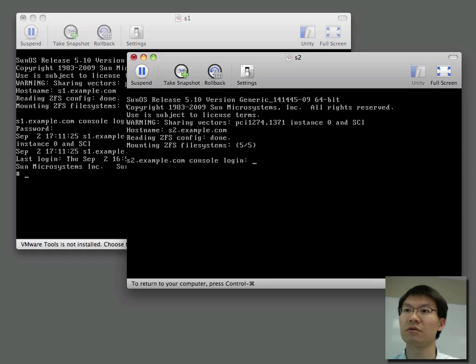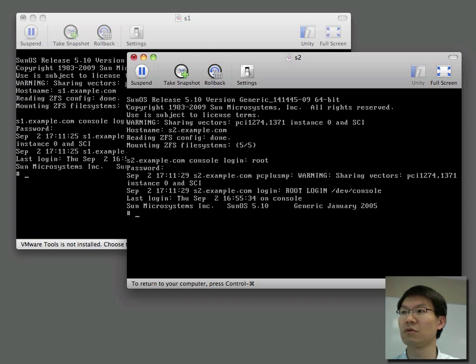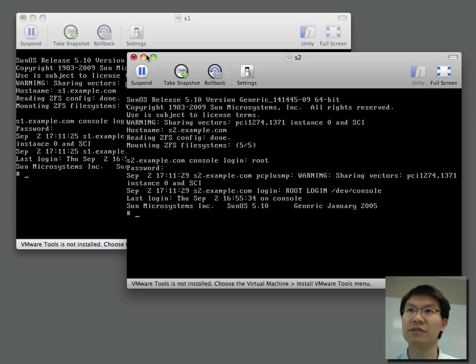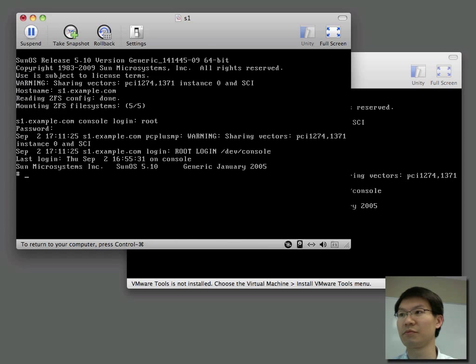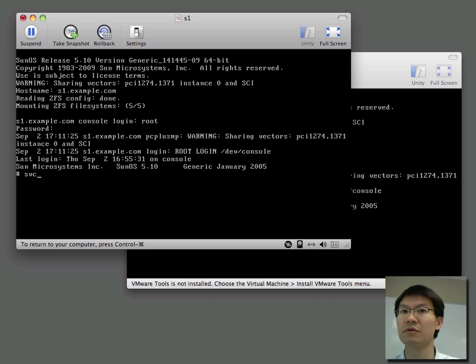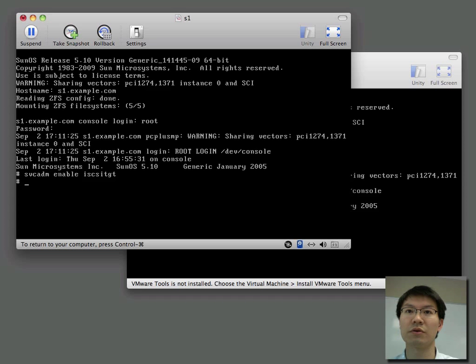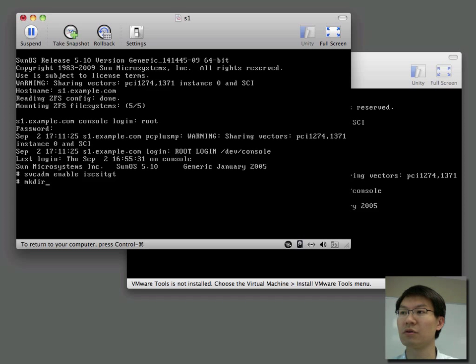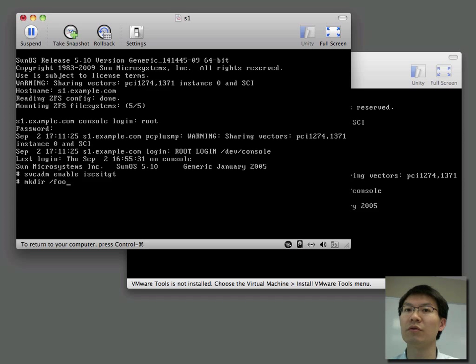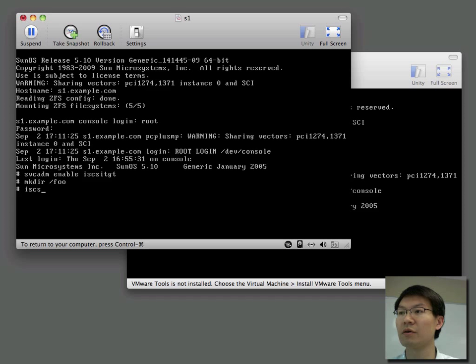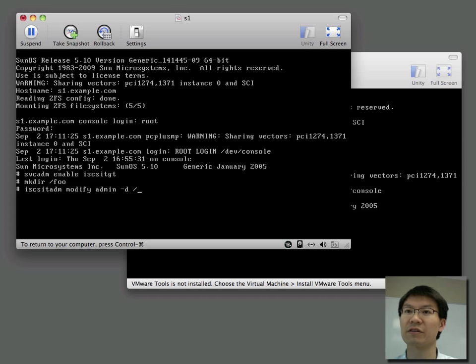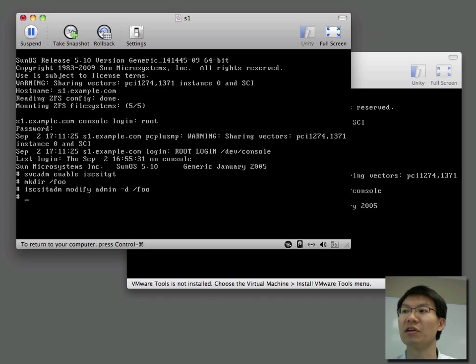Log in here, and we're in here, and we'll quickly set up a target. Let's create a directory, and we're going to use that directory as a backing store for our targets, for our LUNs actually.